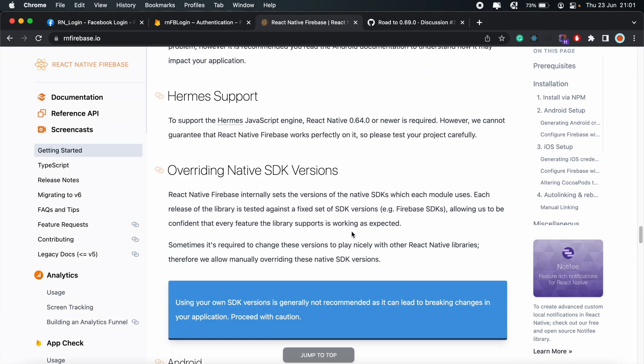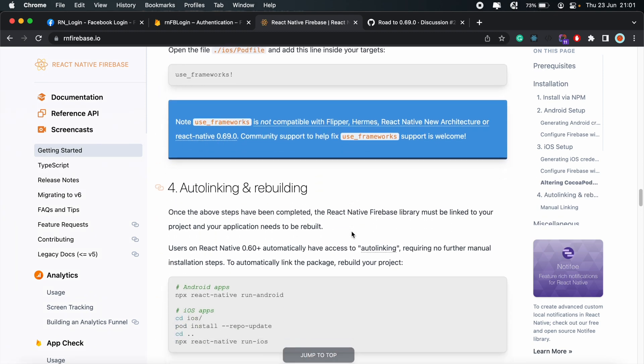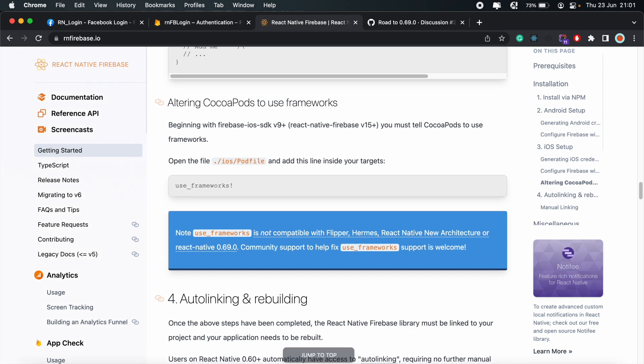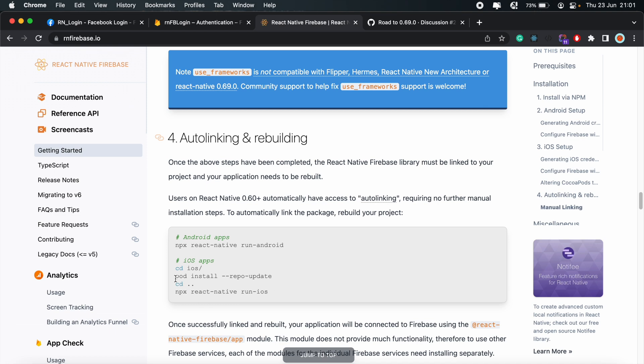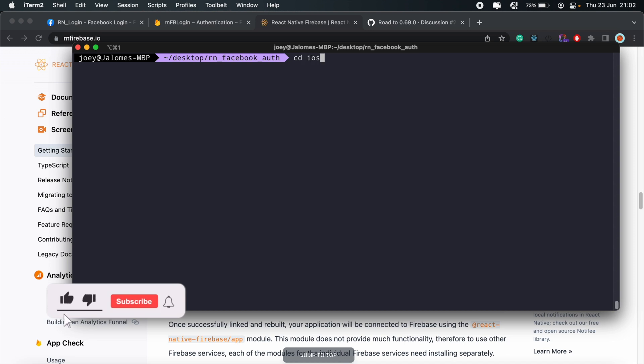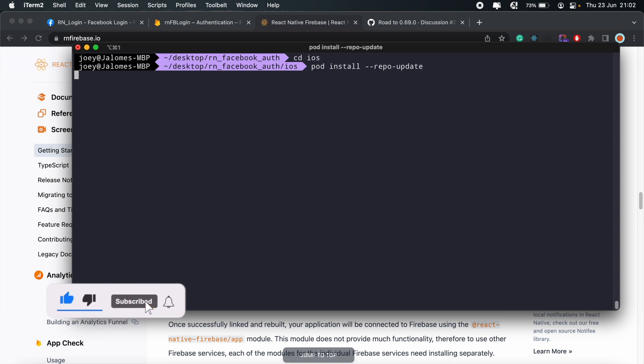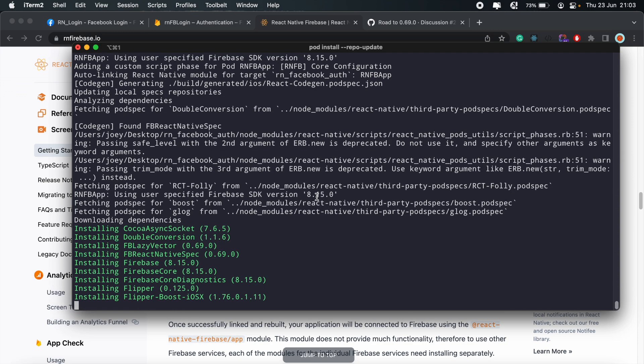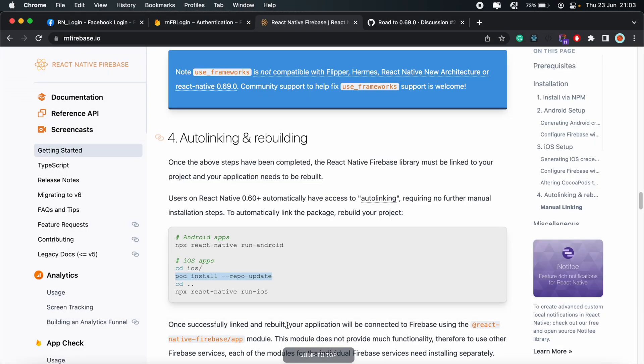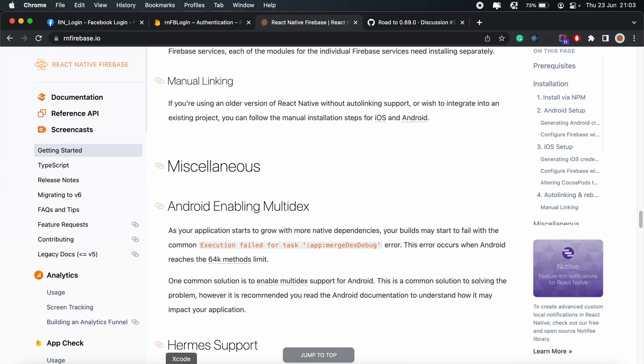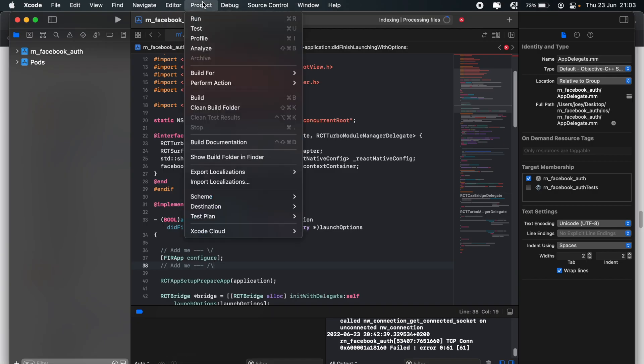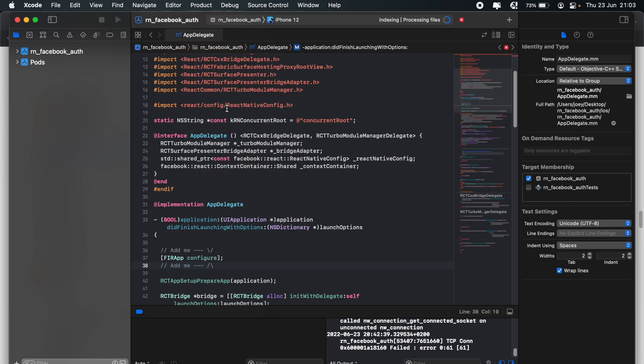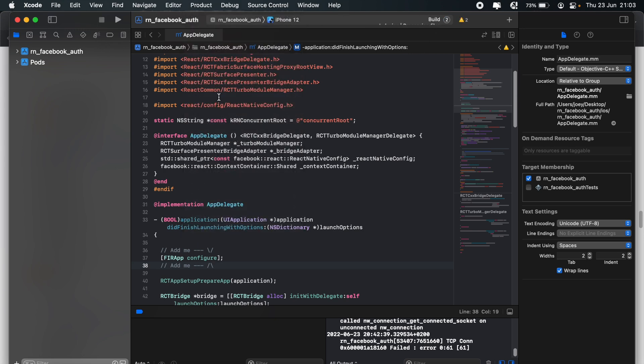And to do that, just scroll all the way down. And we'll need to add this to our pod file to override the Firebase version. So go ahead and copy that. And then I'll open the pod file in my VS Code. So just come under iOS and then pod file. We'll add this to the very top of this file. Click save. And then we can head back up here. So moving on here to step number four. We should run pod install repo update.